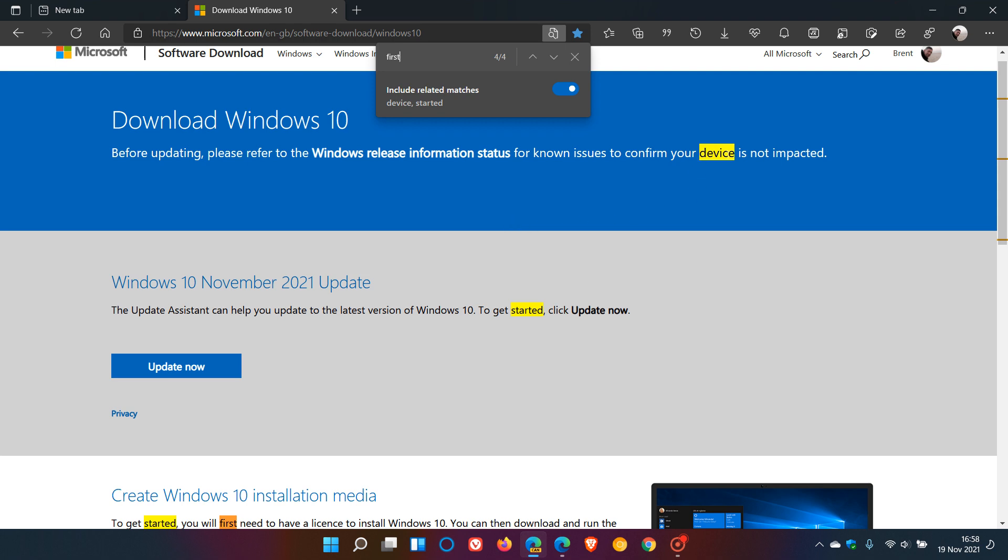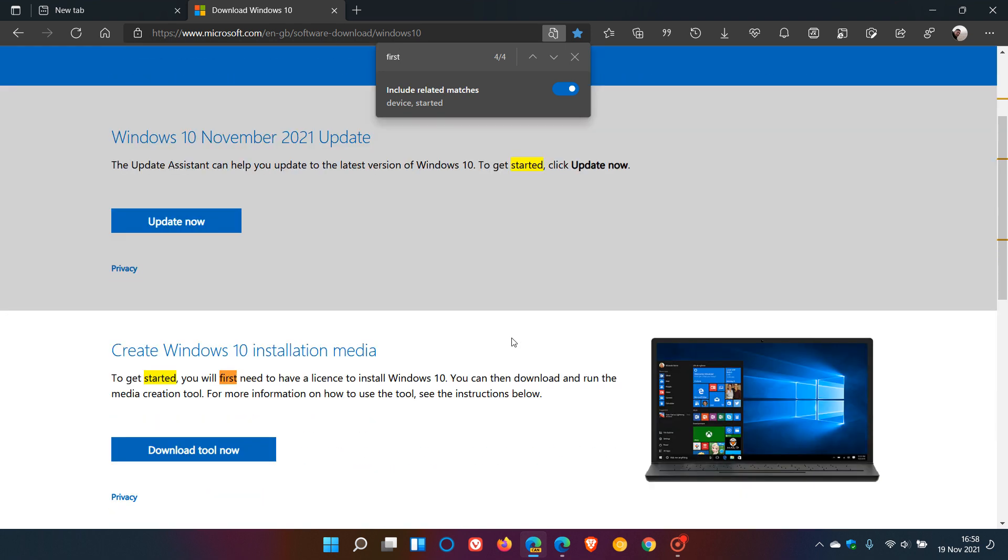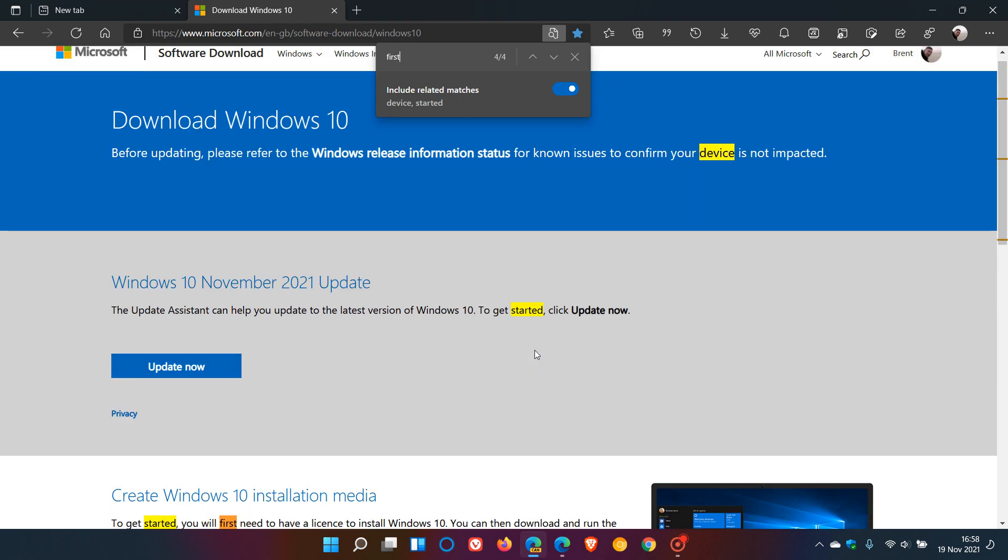For some reason, they've got device, but you'll see Started, Started, and then the actual phrase I entered, first, will appear as well. This is handy if you have the general idea behind a term you need to find but not the exact phrasing.